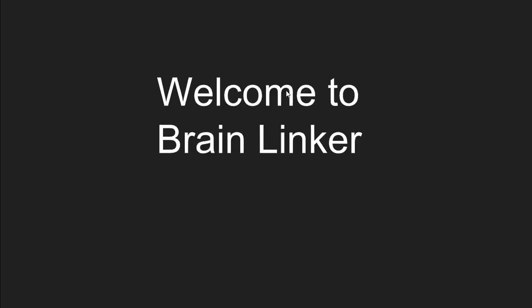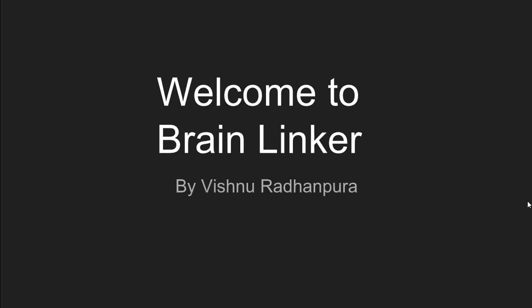Welcome to Brain Linker. I am Vishnu Radhan Pura. In this tutorial series, I am going to discuss one of the most popular programming languages, Java.